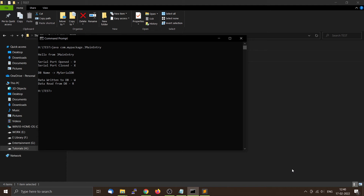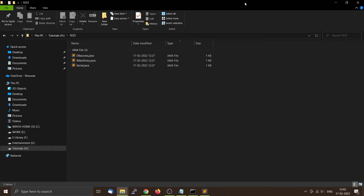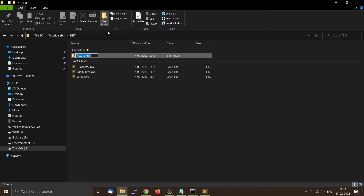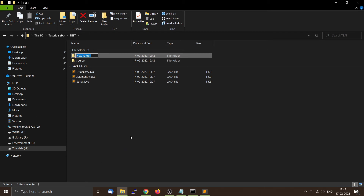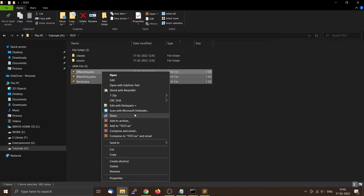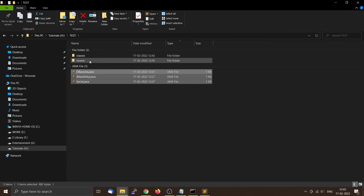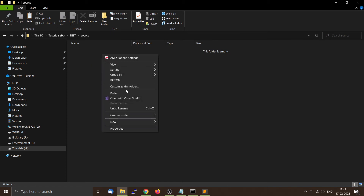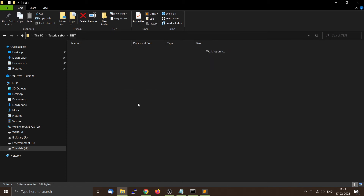In the previous example, all the Java files and all the compiled class files were inside the directory 'test'. Now let's say you want to organize your source codes into a separate folder — let's call it 'source' — and you want your compiled class files inside another directory — let's call it 'classes'. The Java files are organized as a package named com.mypackage, and we will keep the source files in the source folder.